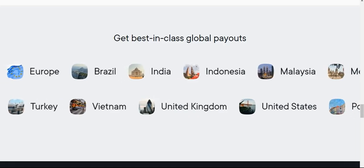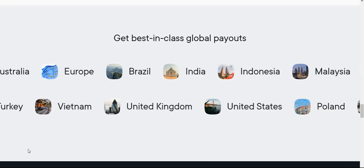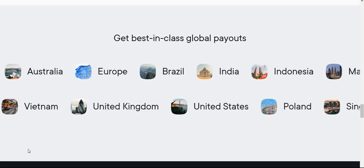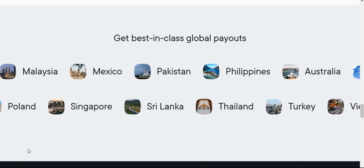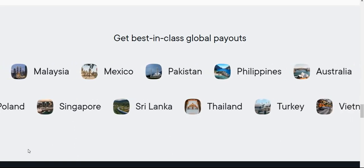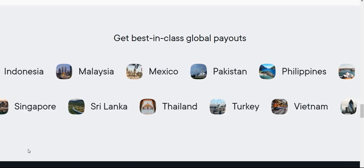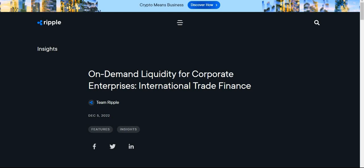XRP settles in seconds, not days. Ripple's global connections span Brazil, India, Indonesia, Malaysia, the United Kingdom, the United States — where even without full clarity you can still use XRP — Thailand, Poland, Turkey, Vietnam, the Philippines, Mexico, and the list goes on. The XDC network is not the only DLT that's going to work with trade finance; Ripple will be heavily involved as well.